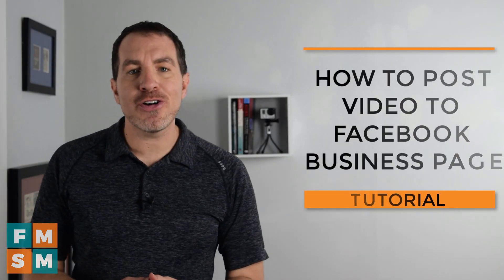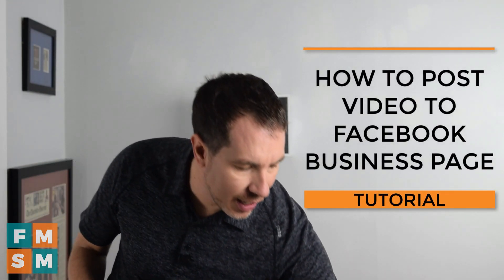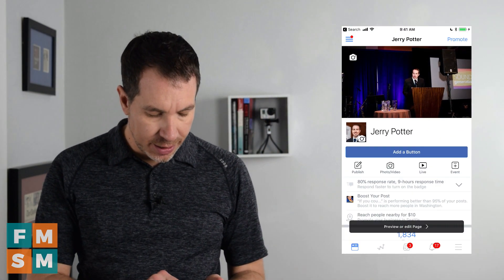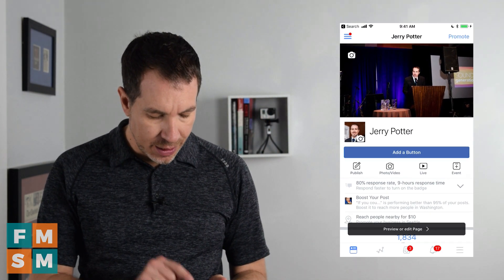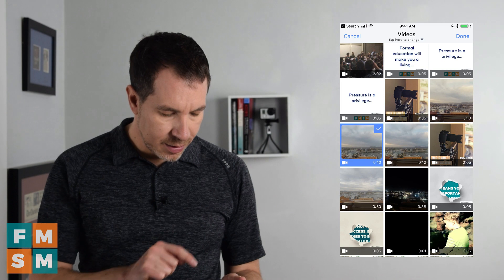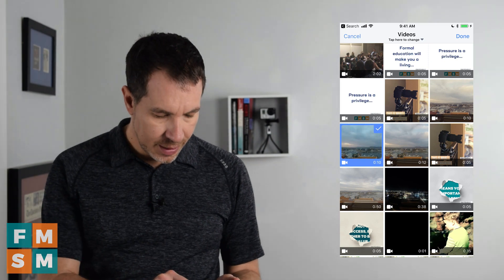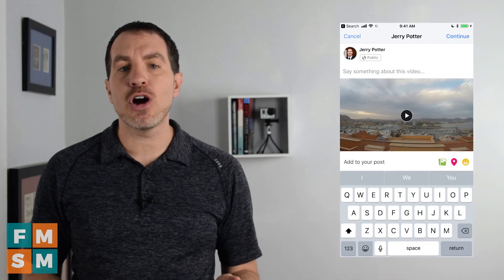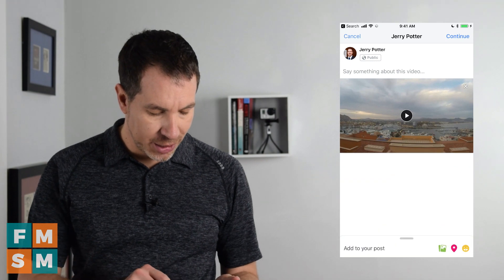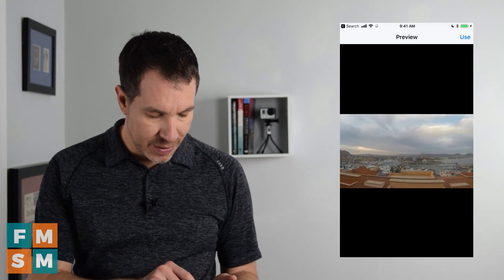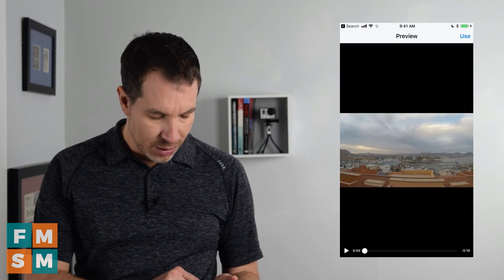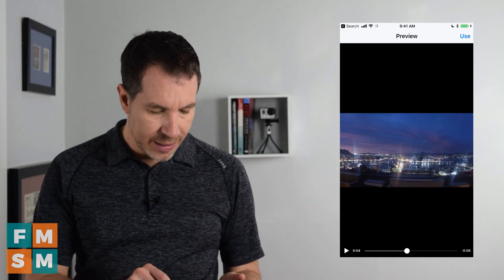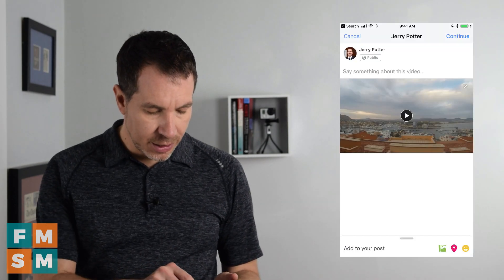Now to do it from a smartphone, you want to grab your mobile device and get the Facebook Page app. Once you're in here, click 'Photo/Video' and select the video that you want. Hit done. Now your video will show up — you may want to give it a quick watch and just make sure this is the video you wanted. You can go through and preview it, and once you confirm that's the one you want, click use.